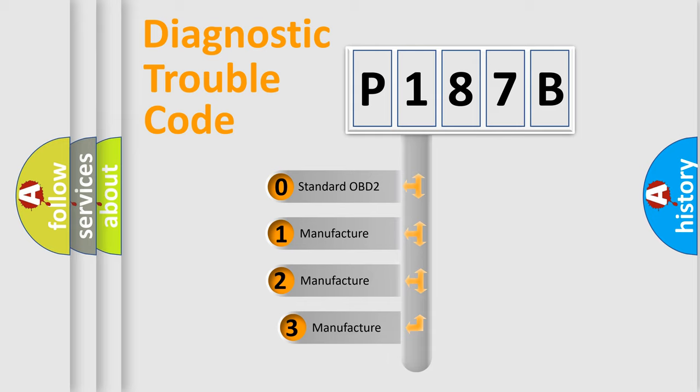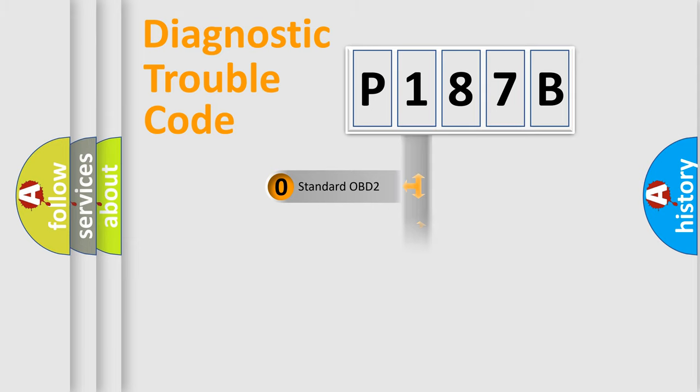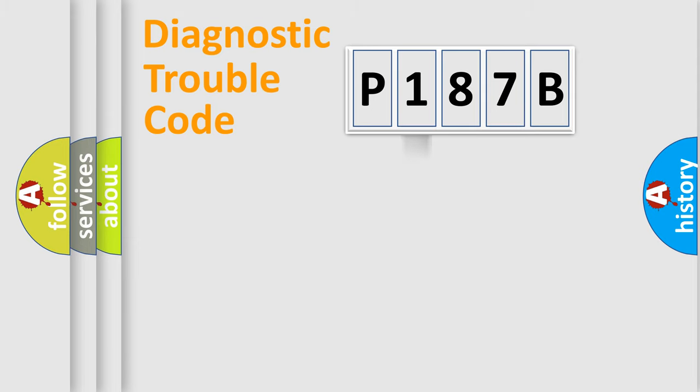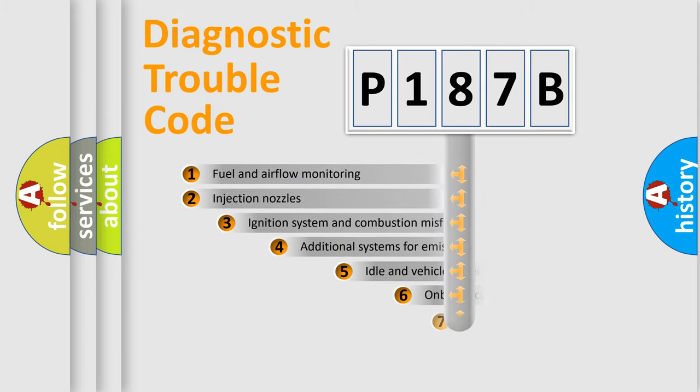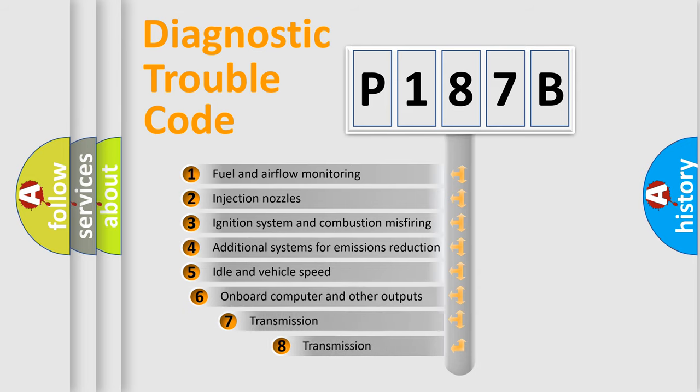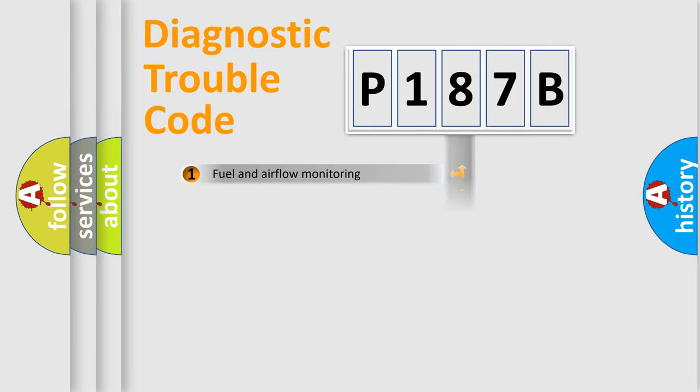If the second character is expressed as zero, it is a standardized error. In the case of numbers 1, 2, or 3, it is a more precise expression of the car-specific error. The third character specifies a subset of errors. The distribution shown is valid only for the standardized DTC code.